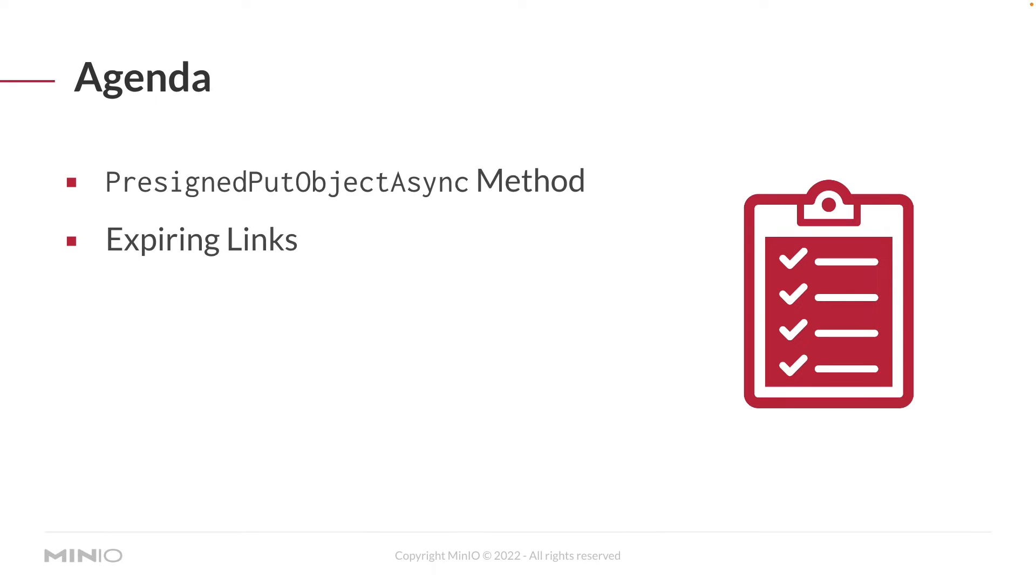In this video we're going to be looking at the pre-signed put object async method and its associated args object, which is used to actually set up how you're going to create this URL. Now the important thing about the URL is that the link that you generate will expire. It doesn't require any kind of credentials to use, but it will expire, so it is a time-bound URL.